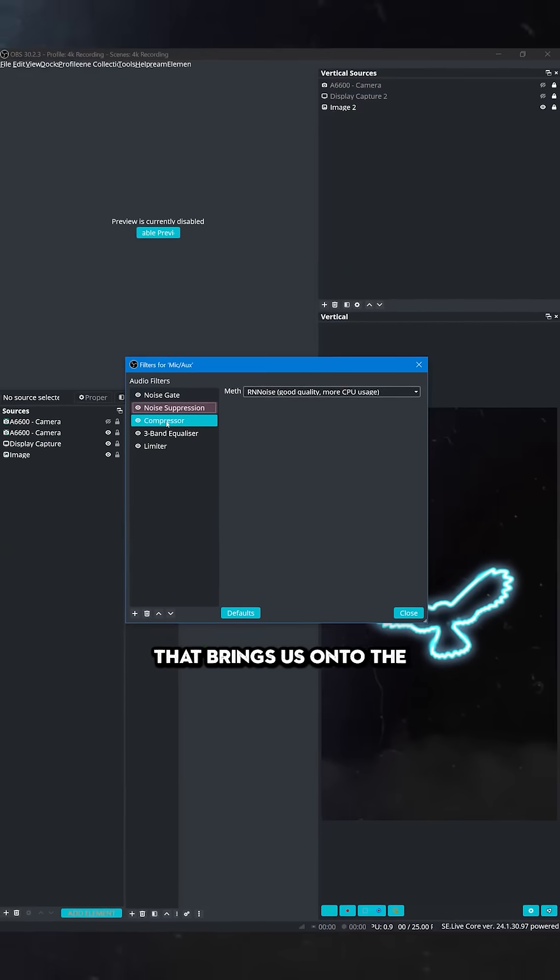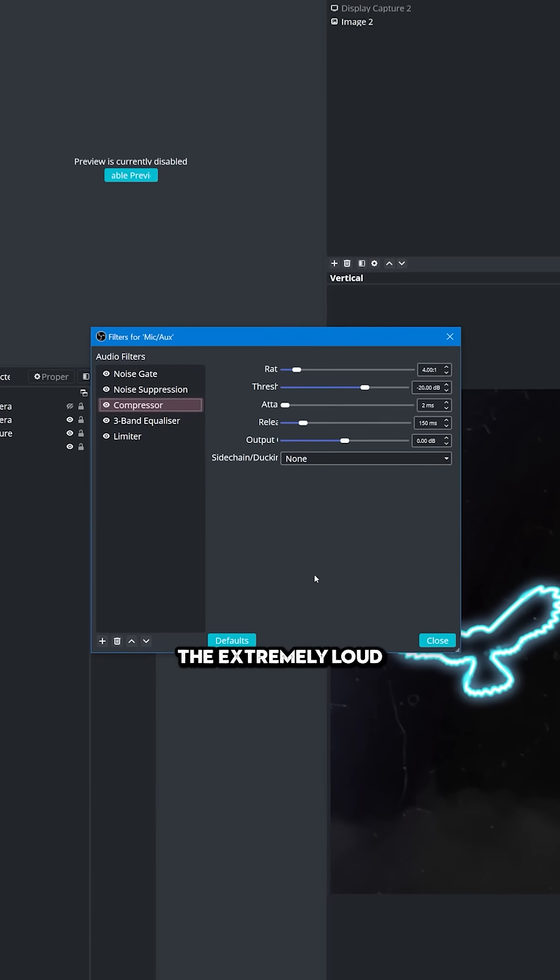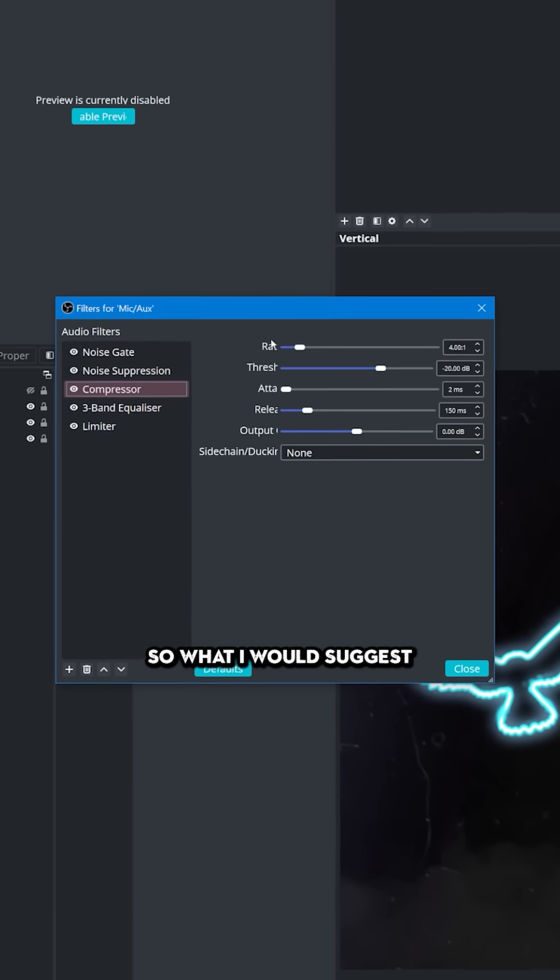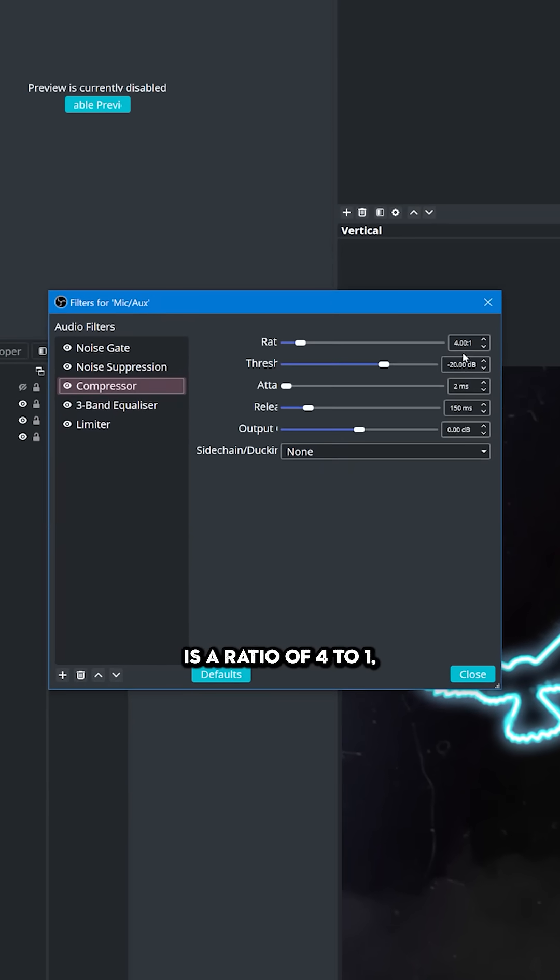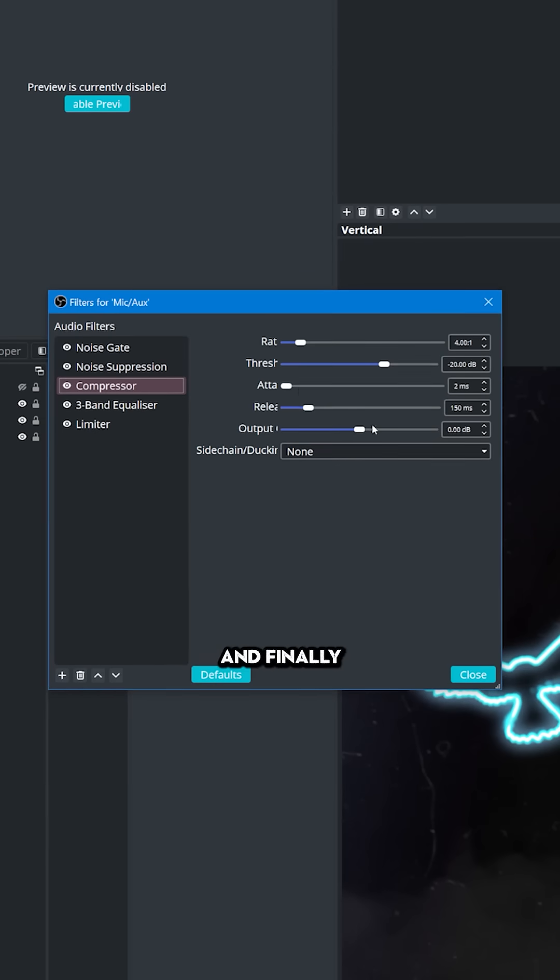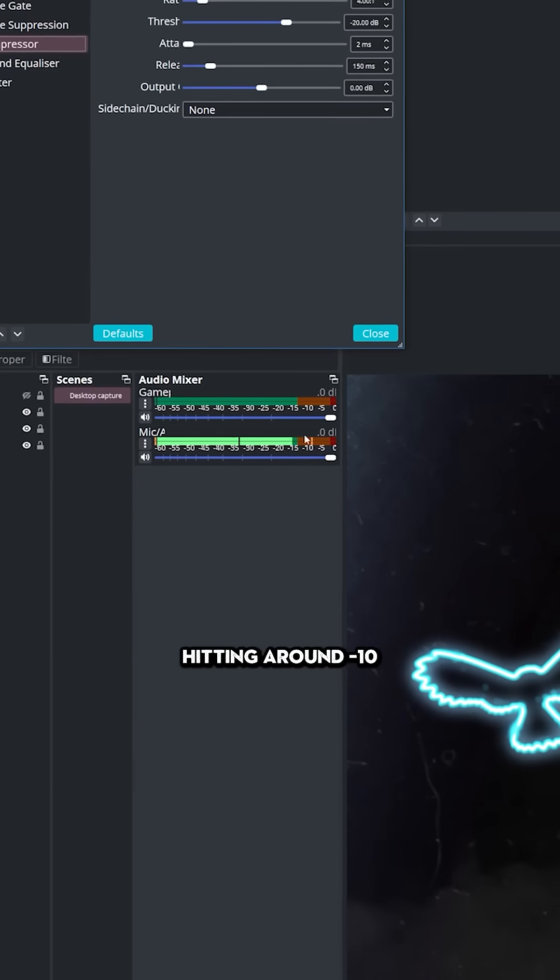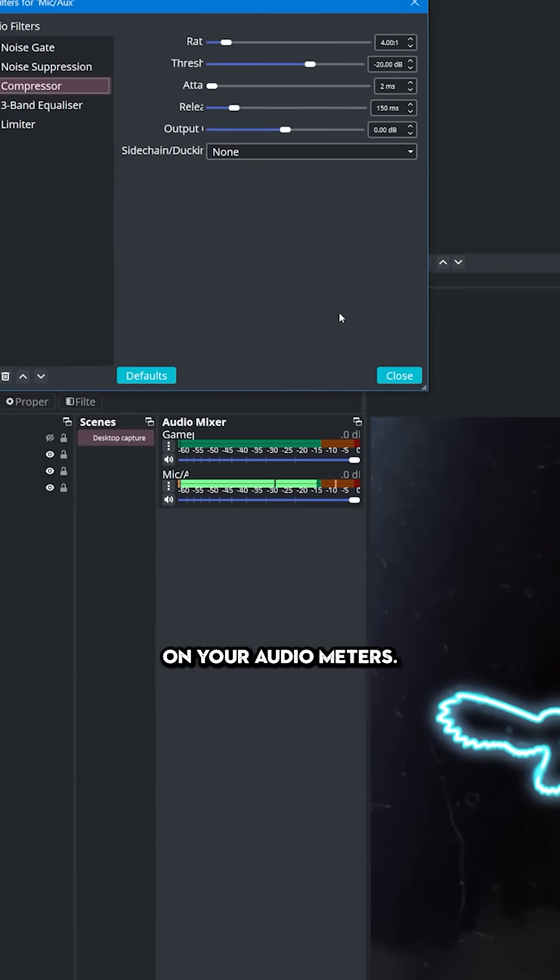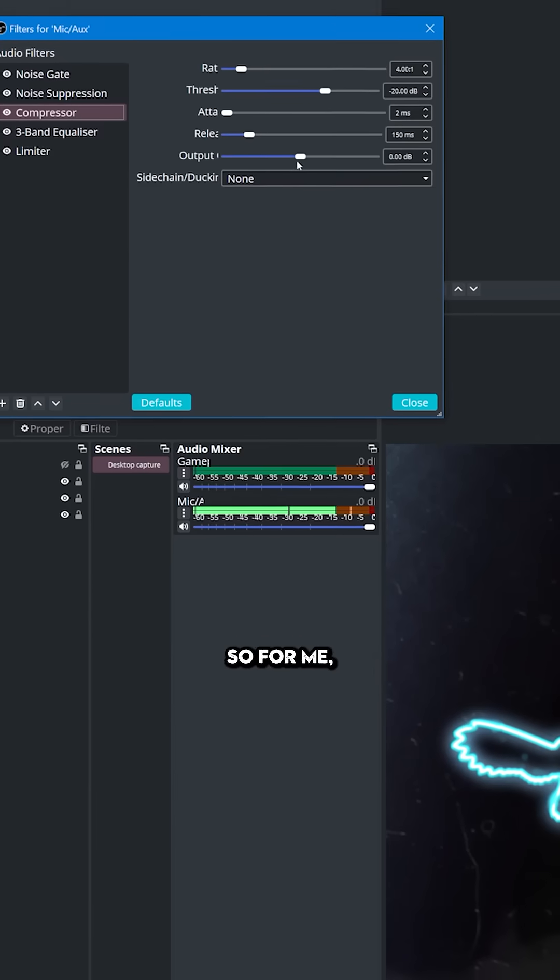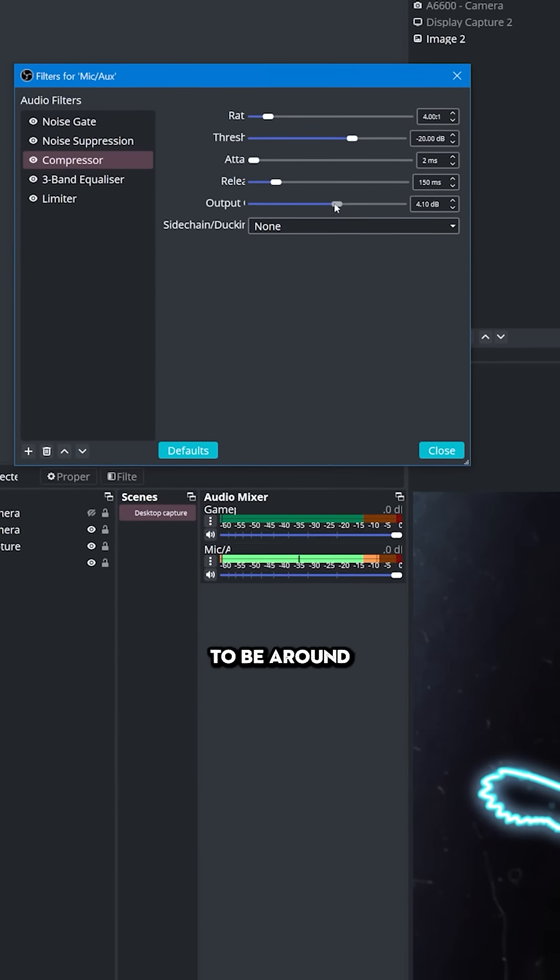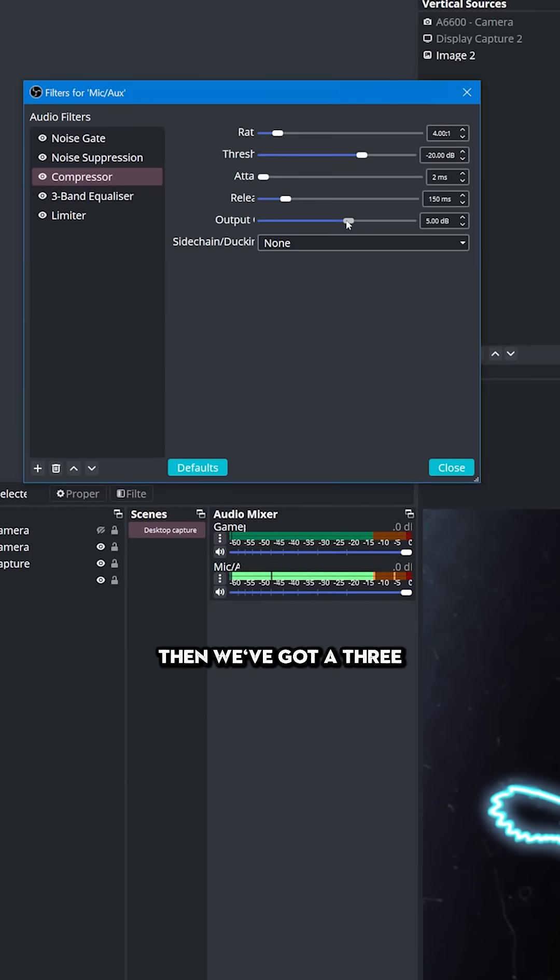That brings us to the audio compressor which balances out the difference between your loud and quiet sound. I would suggest a ratio of 4 to 1, a threshold at minus 20, attack at 2 milliseconds, release at 150 and finally you want to change your output so that you're hitting around minus 10 to minus 5 on your audio meters. So for me, that's going to be around 5 decibels.